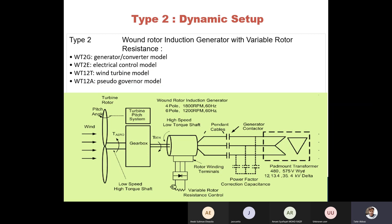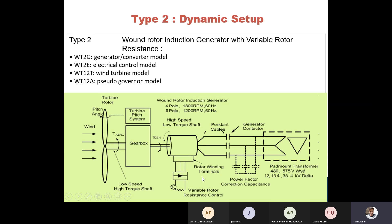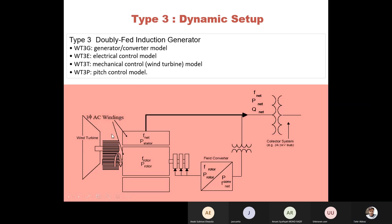Type 2 is the wound-rotor induction generator with variable rotor resistance, which adds one control — a variable rotor resistance control. You can control the machine's rotor winding terminals through this variable rotor resistance control to adjust speed and voltage behavior. An additional dynamic model involved here is the electrical control model, so for Type 2 there is the generator/converter model, plus the electrical control model.